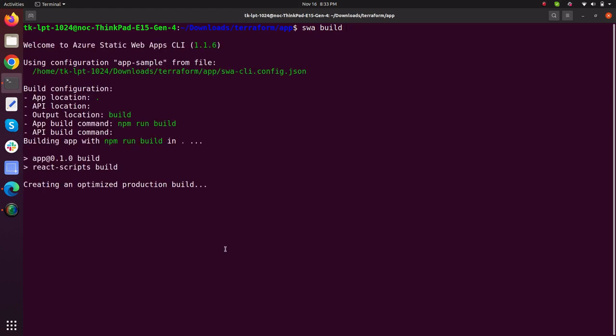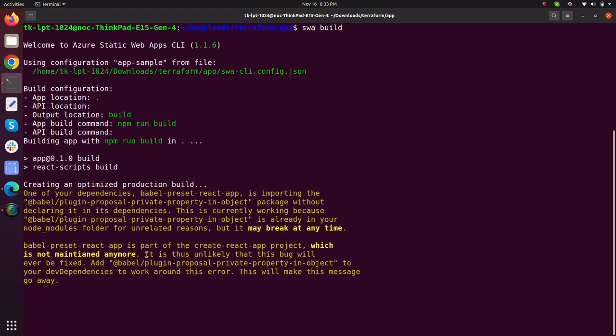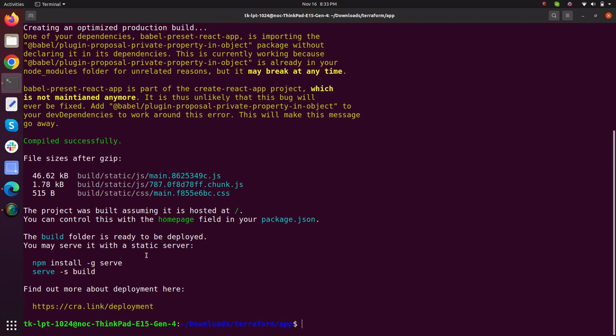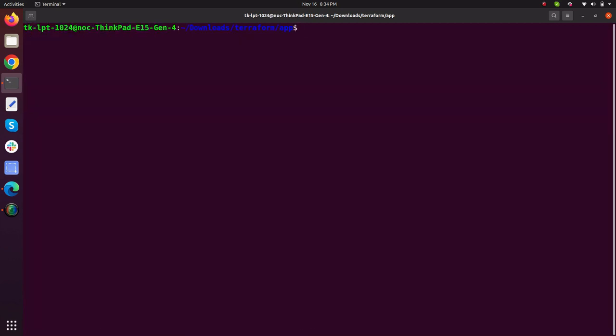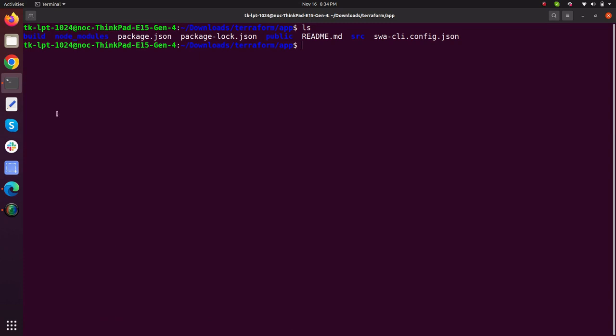So it is building my application and it will create an optimized build. My application has been built. Clear the screen, just type ls. As it can be seen that the build folder is created.